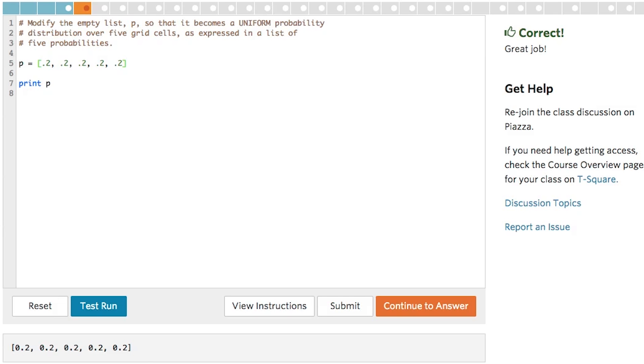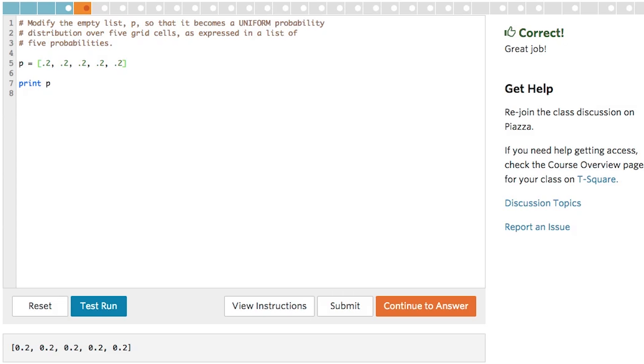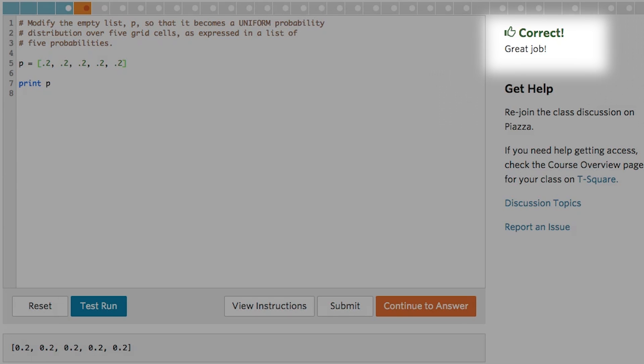Then, when you're satisfied with your code, you can click Submit on the right, and you will see your evaluation on the right.